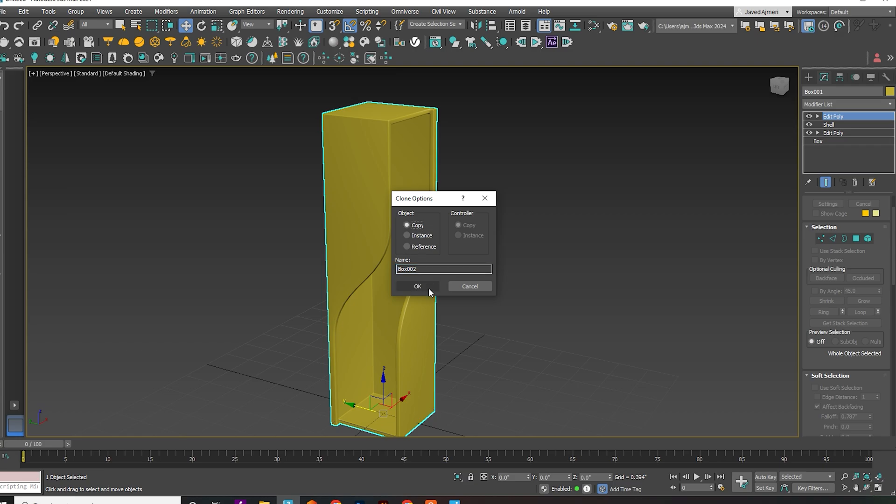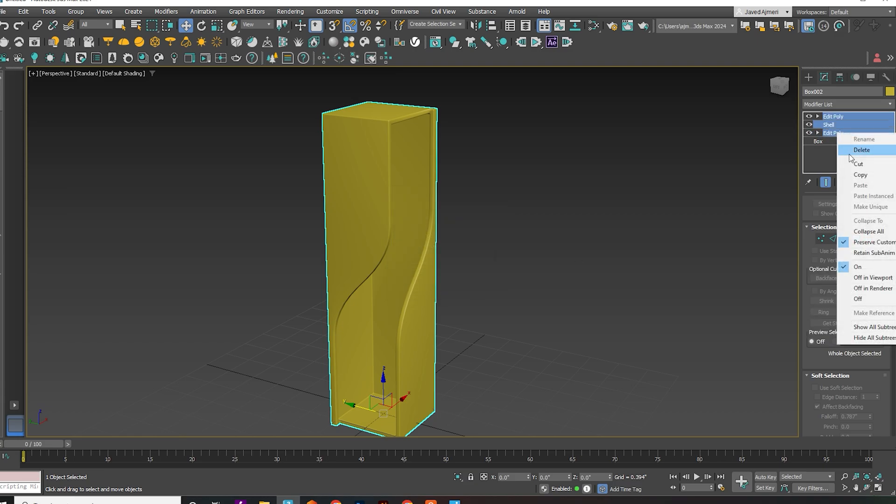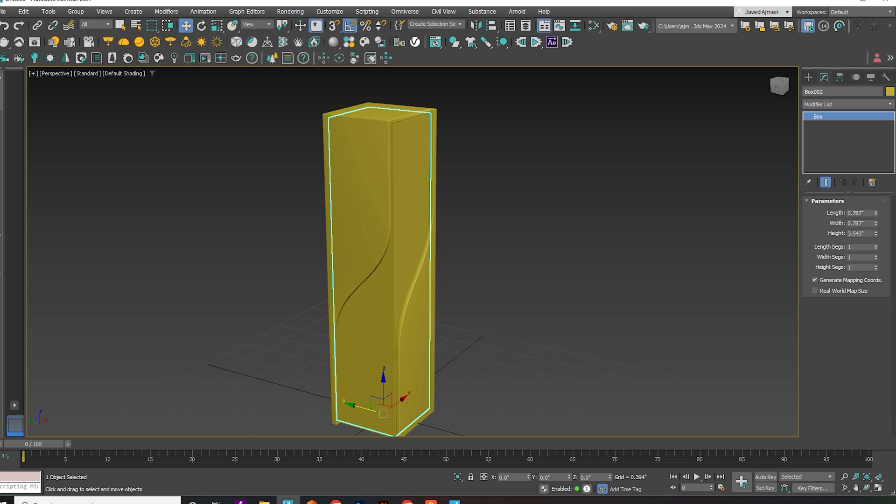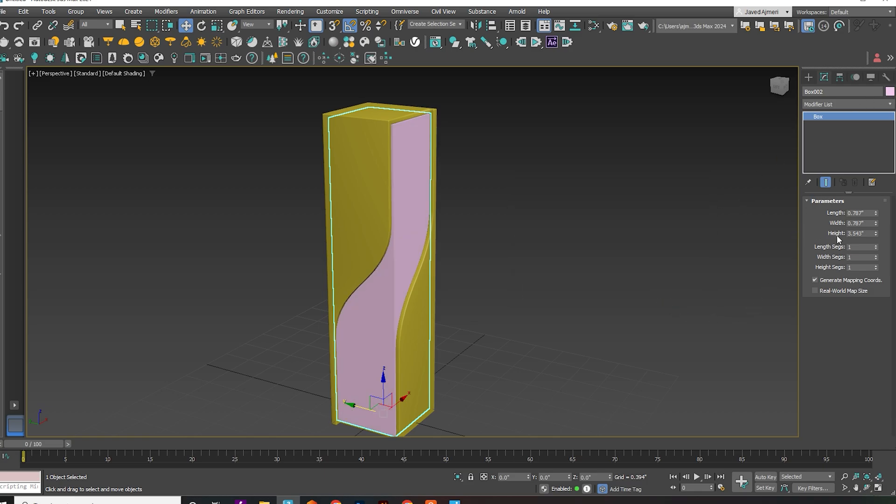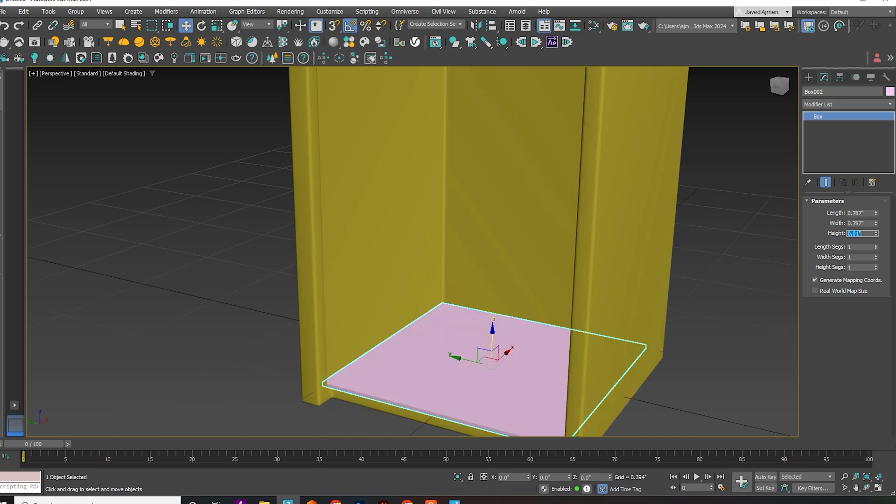Copy the object and delete all modifiers. Reduce the height of the box to create compartments in the bookshelf.